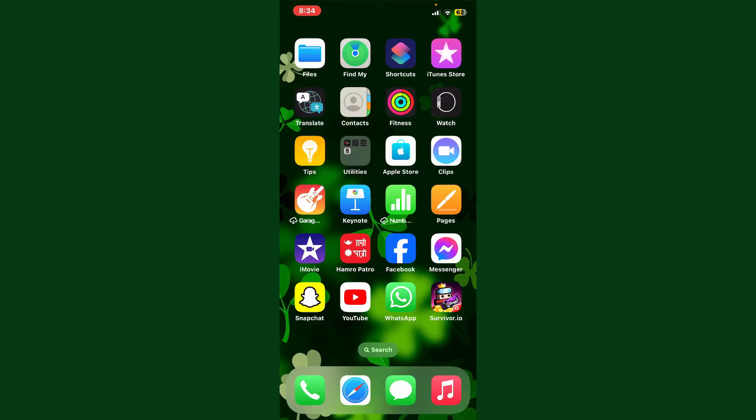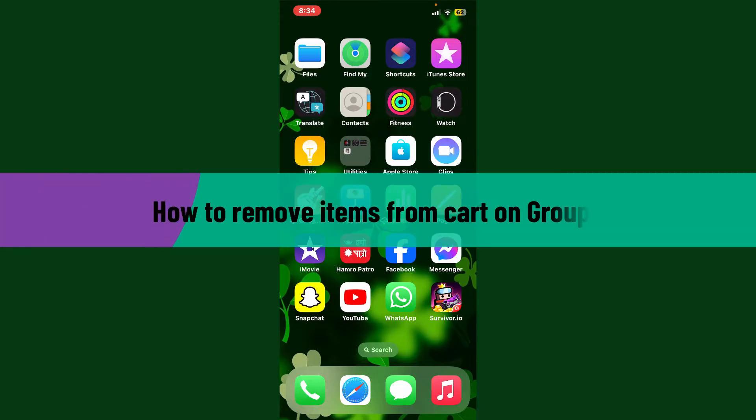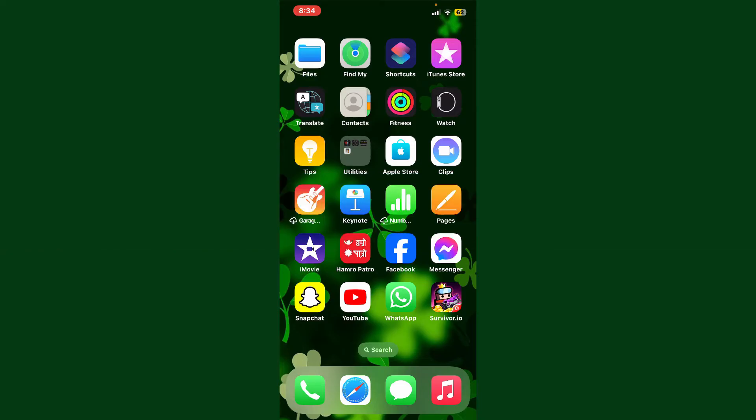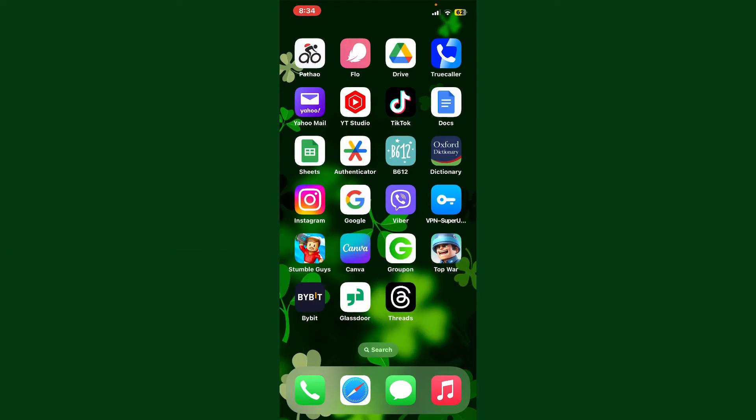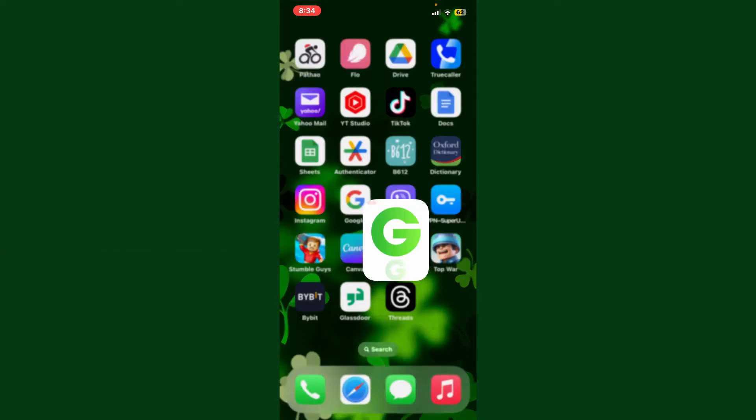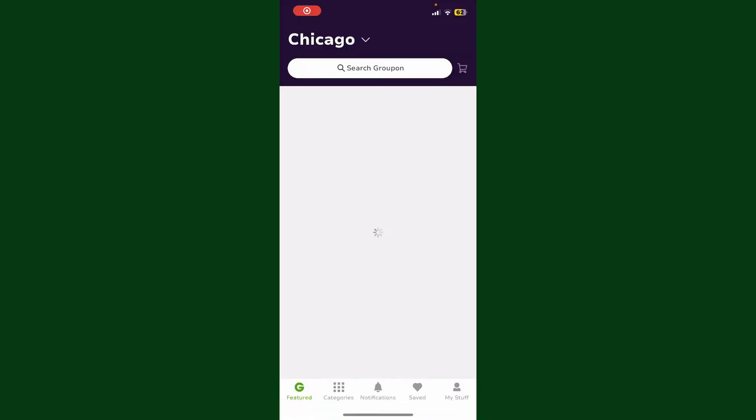Hello everyone, welcome back to Webtech Tutorial. In today's video I'm gonna show you how to remove items from cart on Groupon. So let's get started - launch your Groupon application and make sure that you are logged into your account.